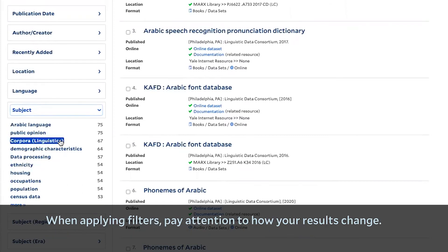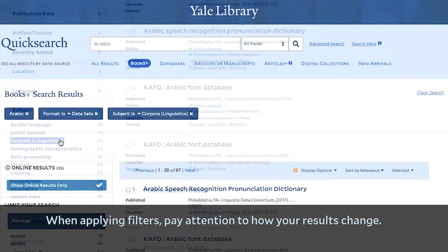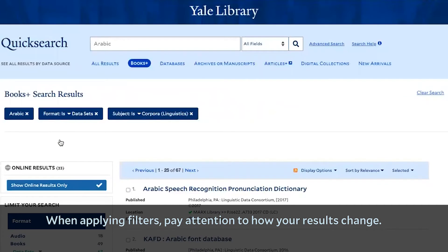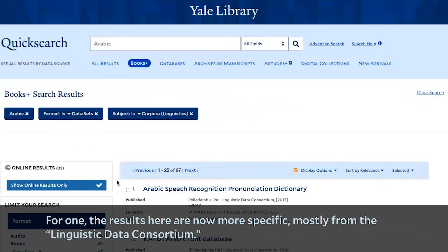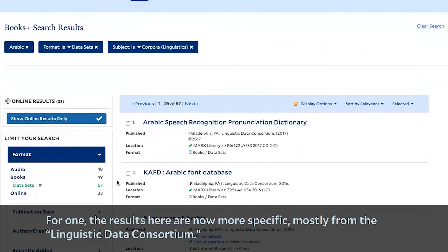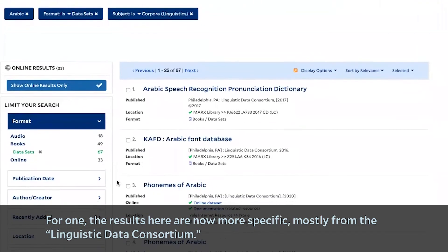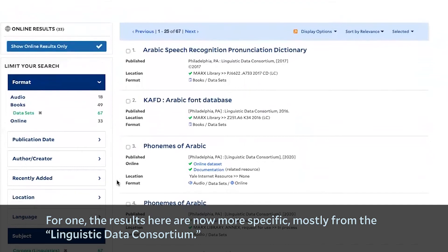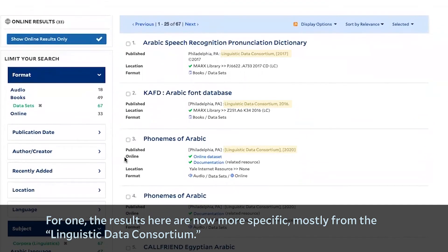When applying filters, pay attention to how your results change. The results here are now more specific, mostly from the Linguistic Data Consortium.